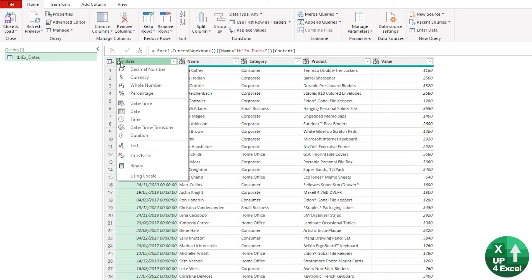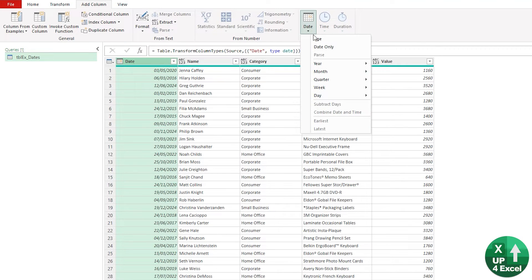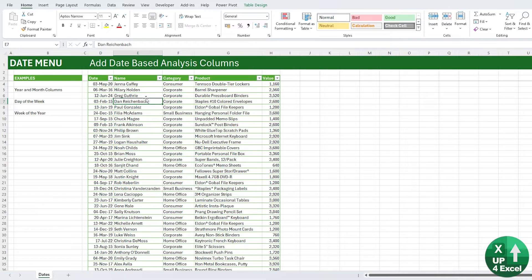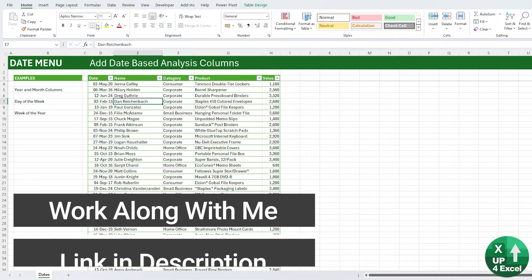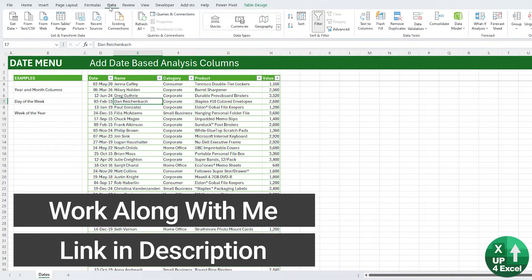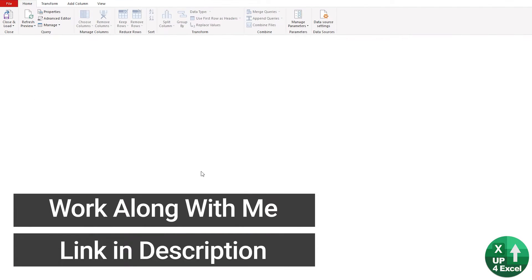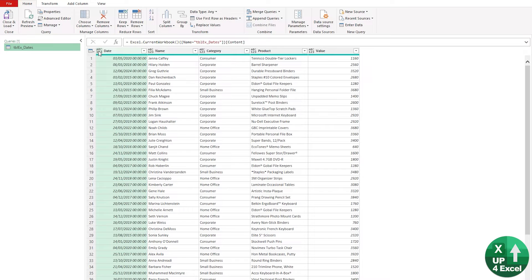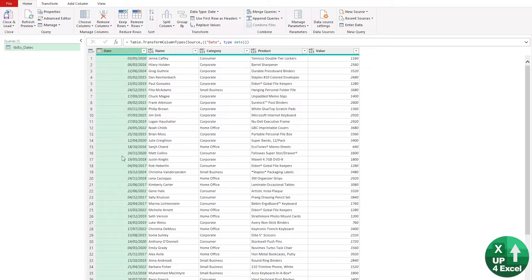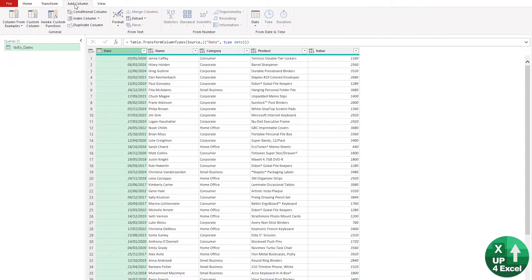Power Query is absolutely fantastic at dealing with dates and extracting information out of dates without having to write a single formula. So let's get this data here into Power Query. We'll go to the data menu, from data range, and we're clicking in our data. That's going to put it into Power Query. And here it is. If we change our date field to recognize as a date, when that column is highlighted, we have on both the transform menu and the add column menu, a date menu.